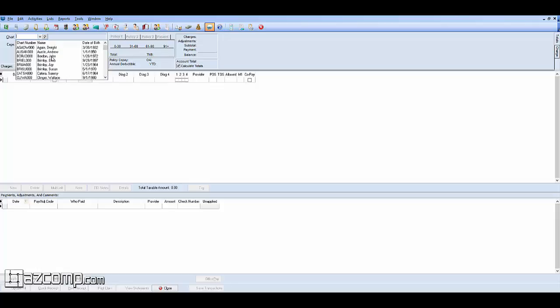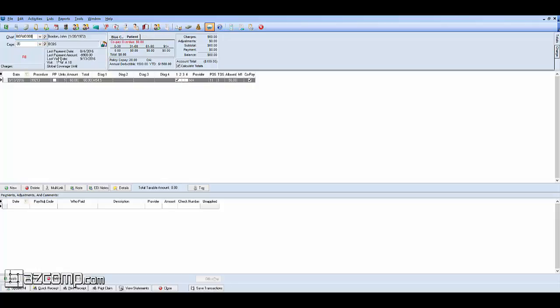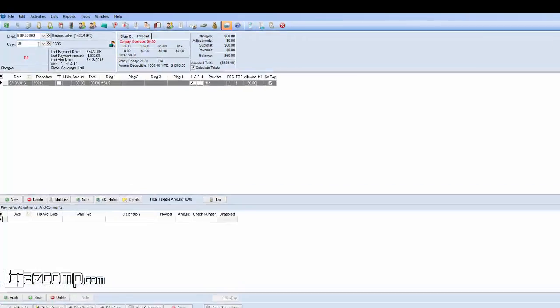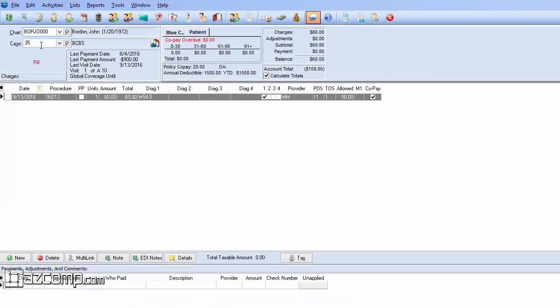For this example, we're just going to use John in the system here with our demo. And we're going to go ahead and right-click and make a new case for John.